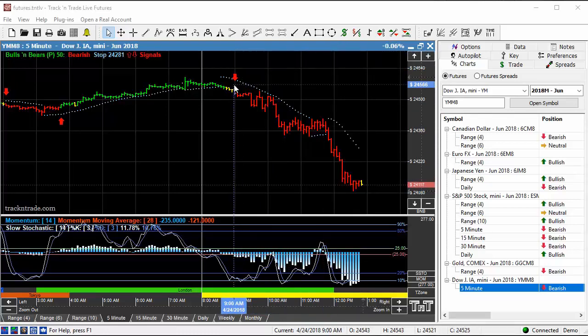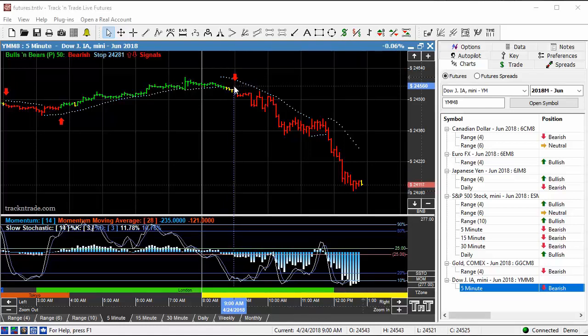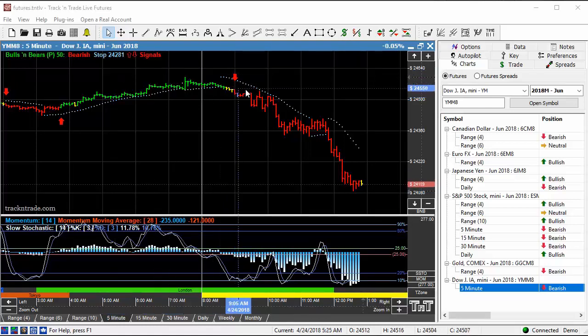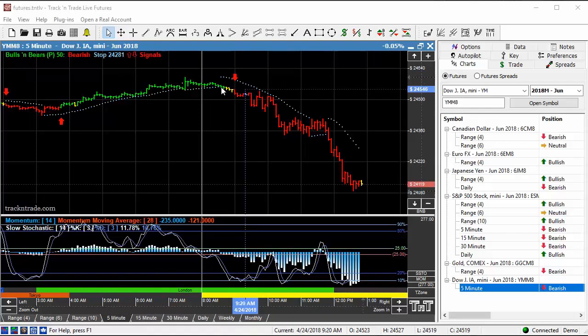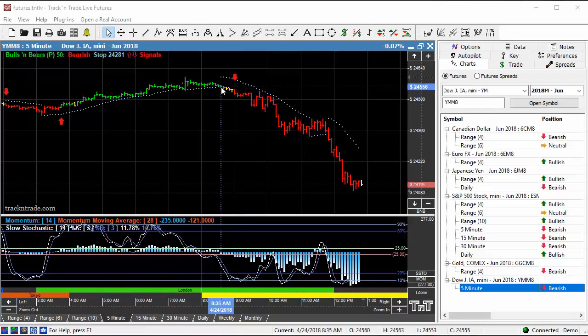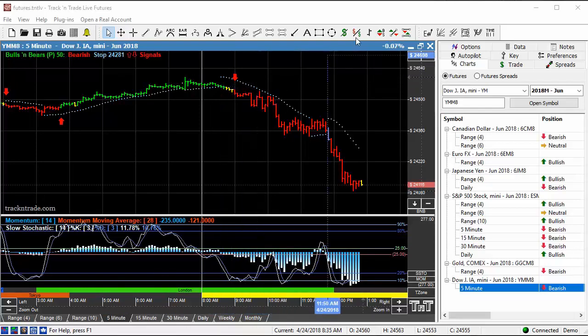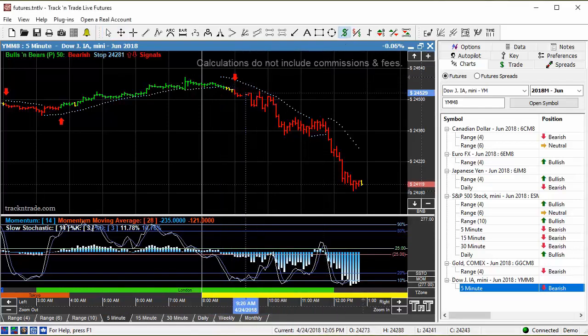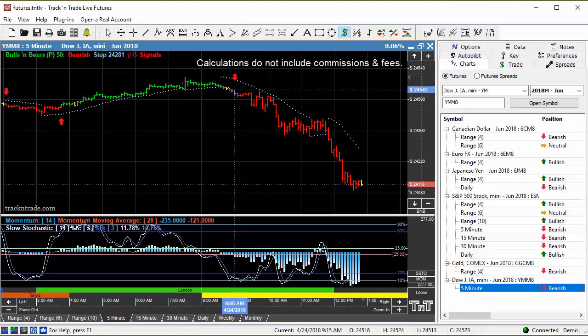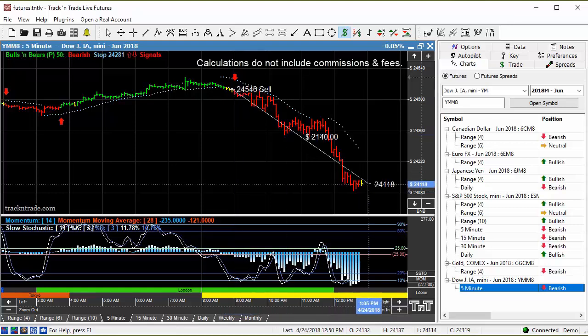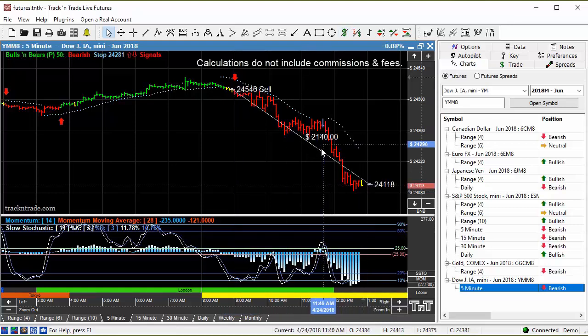If we were to use the range bar six to enter, move our stop to break even, we could then come back out to the five-minute chart and manage our position for a longer-term trade. You can see currently trading off this market here, off the arrow to where the market is currently trading is a $2,140 move.